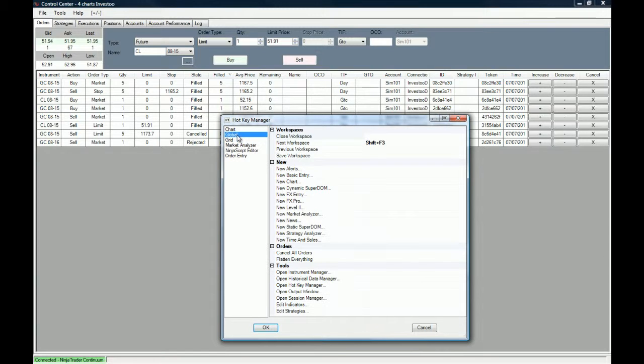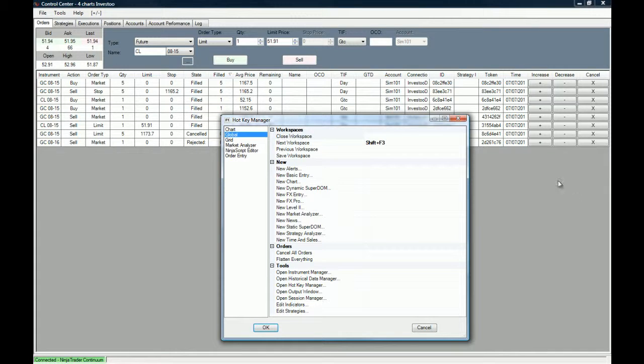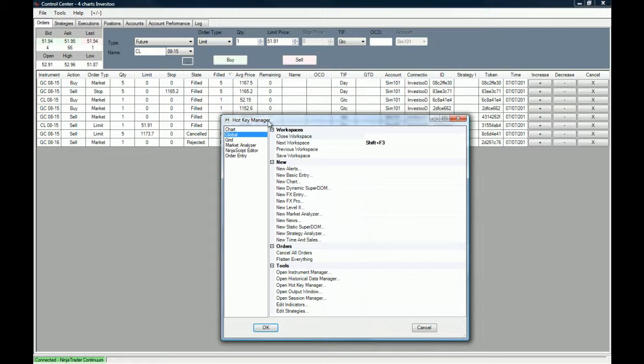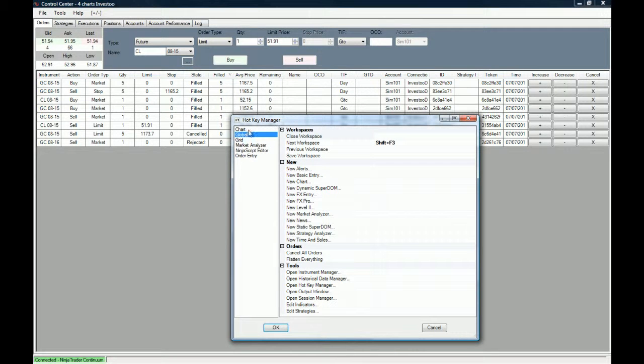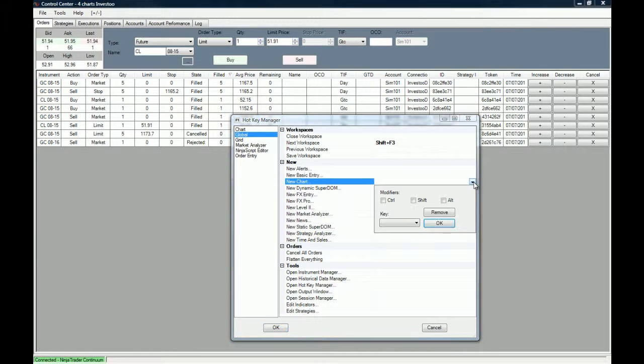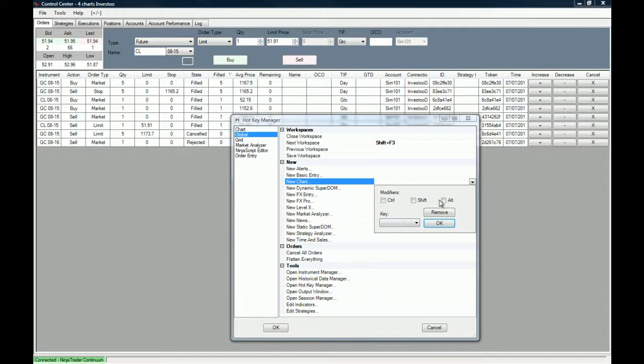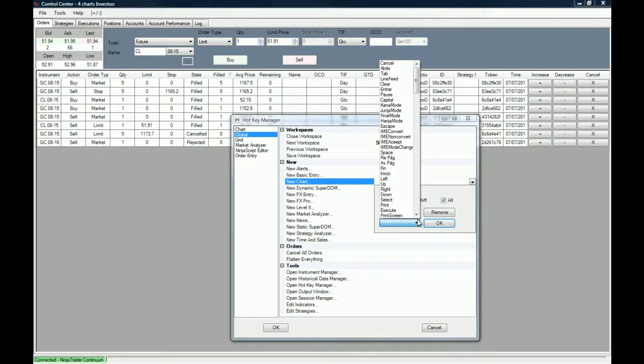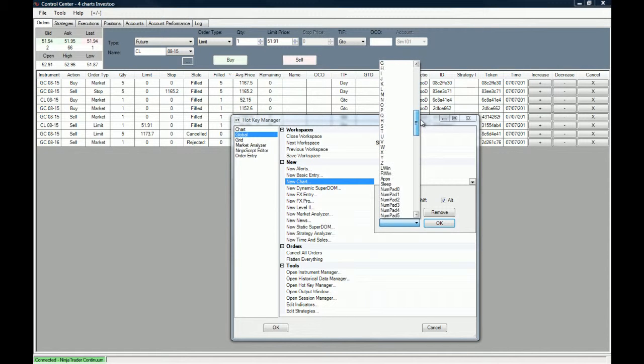Let's start by learning how to set up a new hotkey. Let's say we want a new hotkey when we want a new chart. We're going to go to global, choose new chart, and then choose this drop down menu. We are going to choose the modifiers and the key. I always choose alt because it's the modifier that I least use when I type, and because it's a new chart, let's use the letter C.